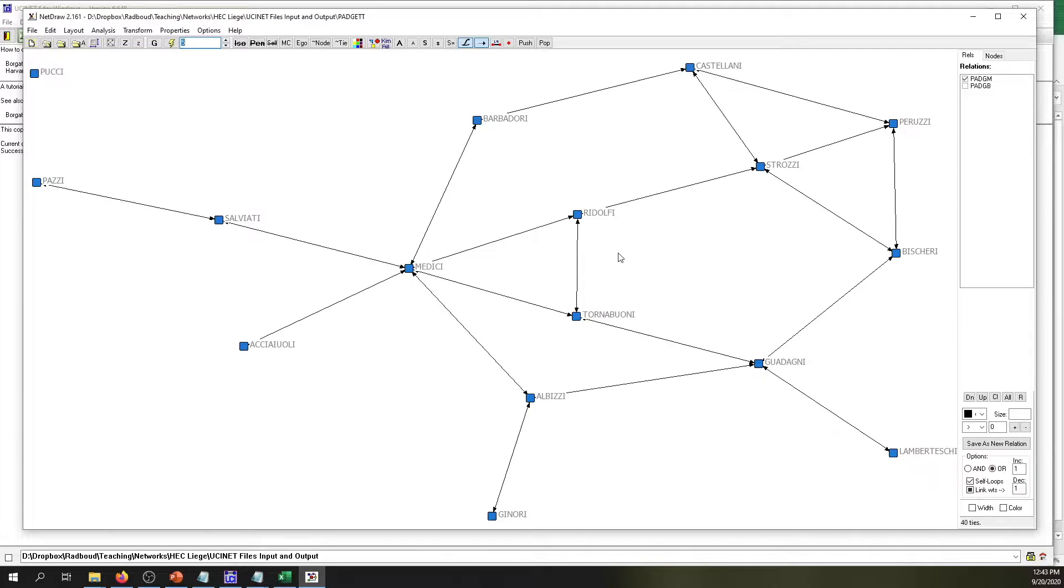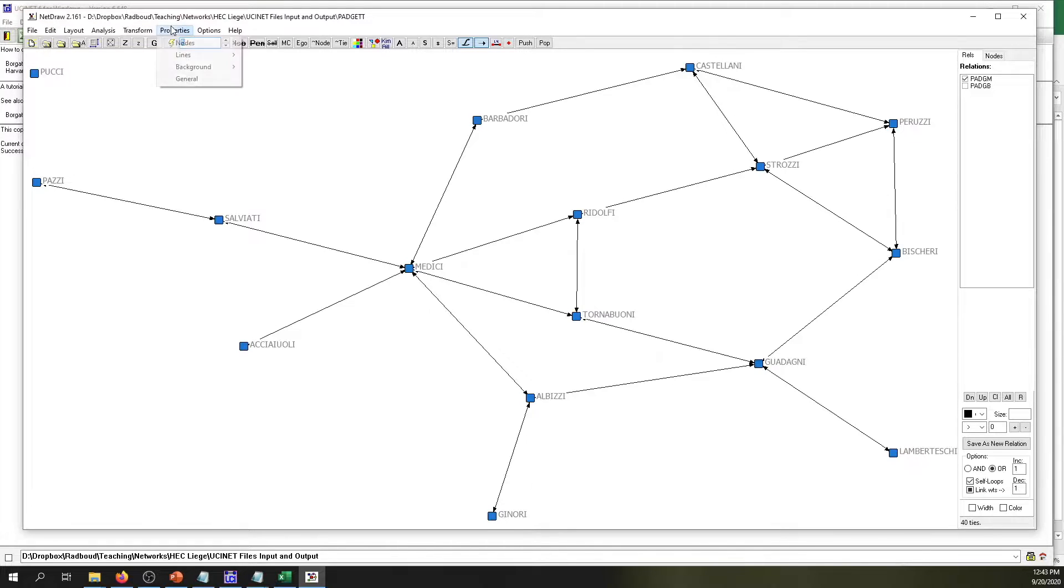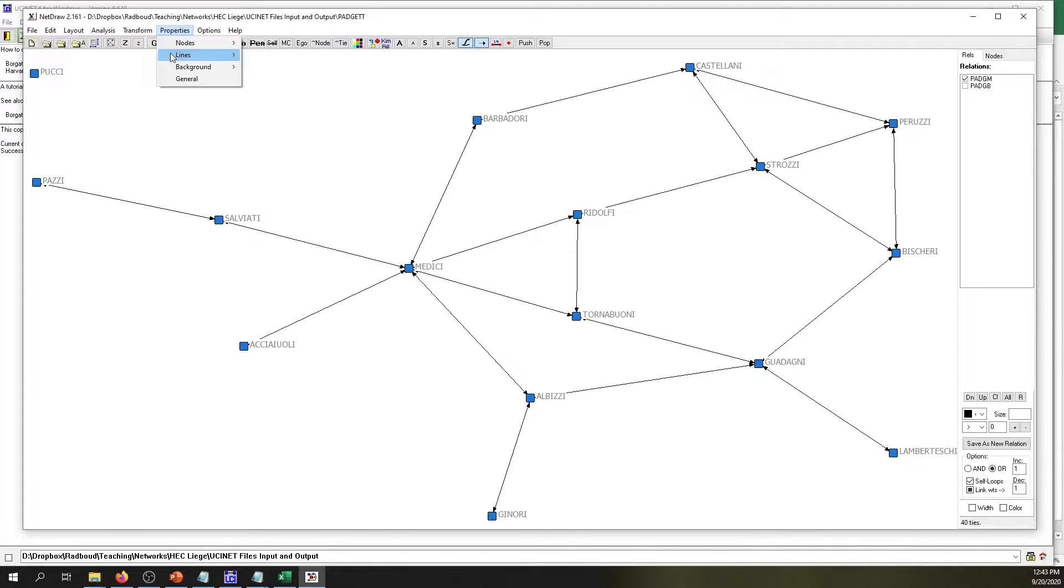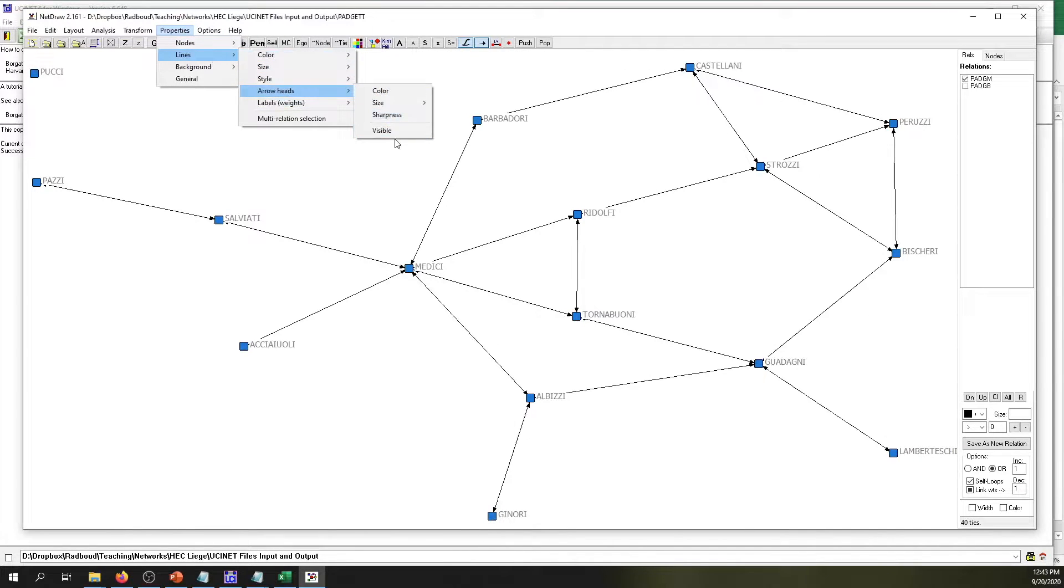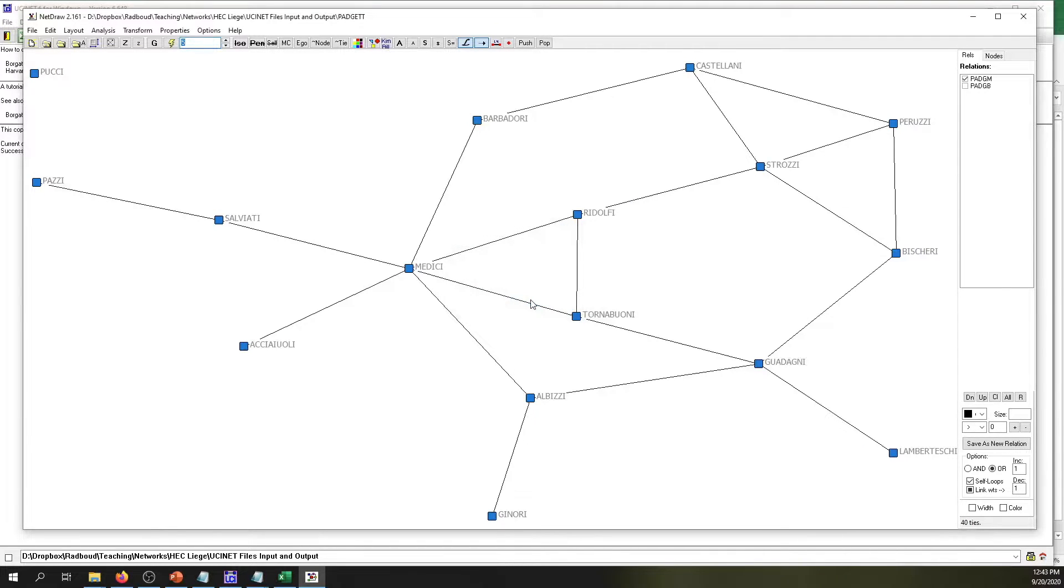But this network is not really directed, so perhaps the very first step is to get rid of these arrows. In order to do that, we can simply go to the Properties tab, then we go to Nodes, then we go to Lines, and then we go to Arrowheads. Then we simply click on Visible and then we want the arrowheads off. Then just click okay, and now our network is no longer shown as a directed network.